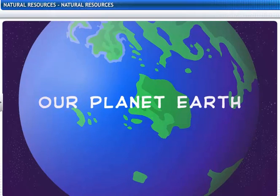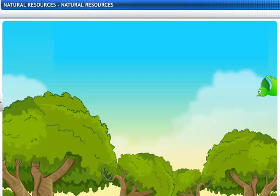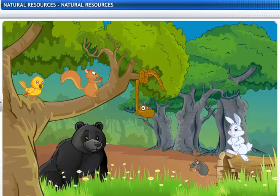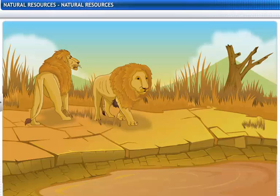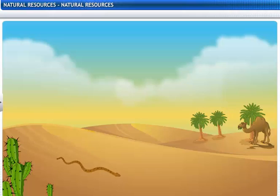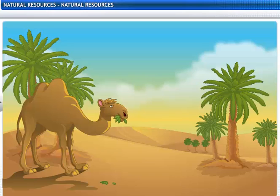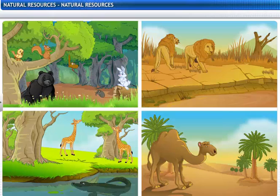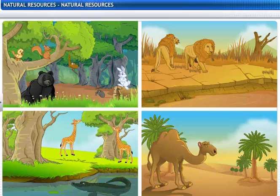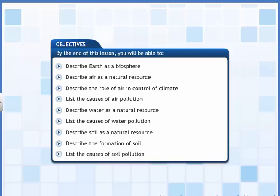The earth is the only planet known to man that supports life. A variety of plants and animals live on our planet. Natural resources available on earth influence all life forms. In this lesson you will learn about natural resources such as air, water and soil, their importance and the pollution of these resources.